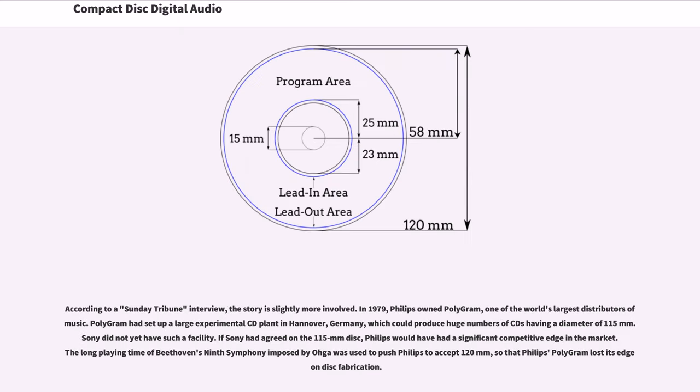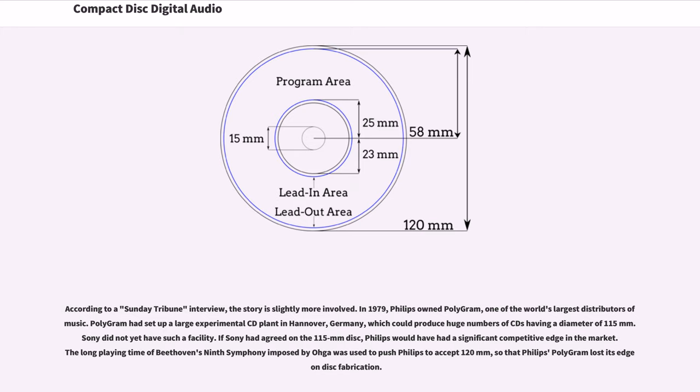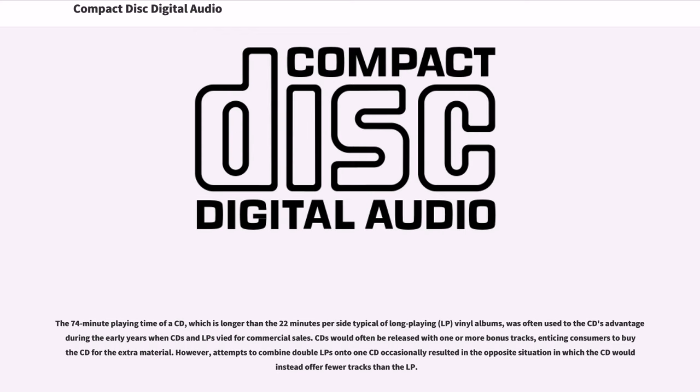According to a Sunday Tribune interview, the story is slightly more involved. In 1979, Philips owned Polygram, one of the world's largest distributors of music. Polygram had set up a large experimental CD plant in Hanover, Germany, which could produce huge numbers of CDs having a diameter of 115 millimeters. Sony did not yet have such a facility. If Sony had agreed on the 115-millimeter disc, Philips would have had a significant competitive edge in the market. The long-playing time of Beethoven's Ninth Symphony imposed by Oga was used to push Philips to accept 120 millimeters, so that Philips' Polygram lost its edge in disc fabrication.